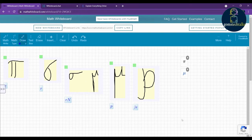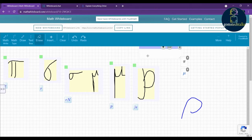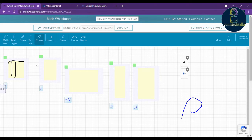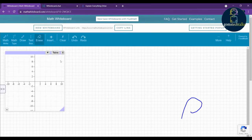You can also draw something directly on the canvas. If you want to enter a text box, just click and type there. If you want to erase, you can use the eraser tool. If you want to include a graph, you can add a graph here to show your students how to draw it.